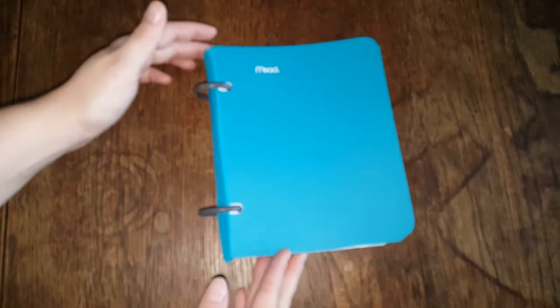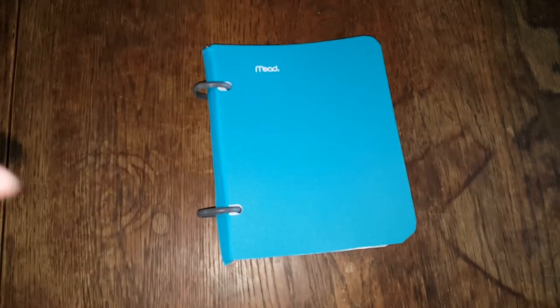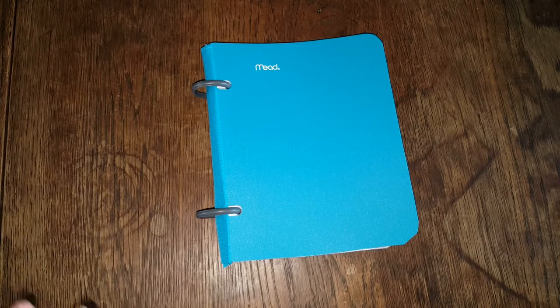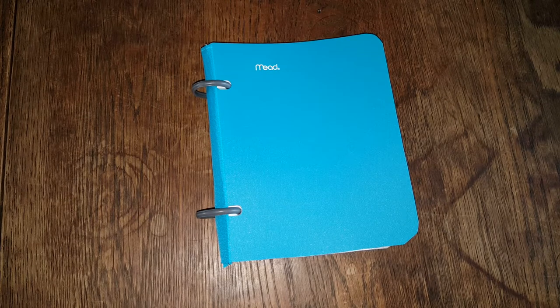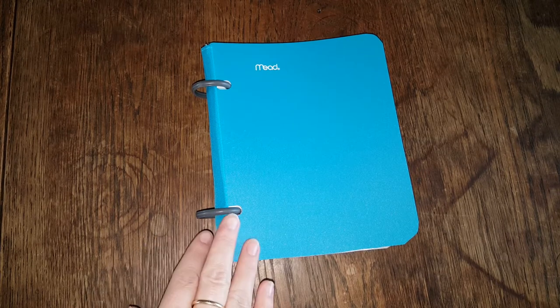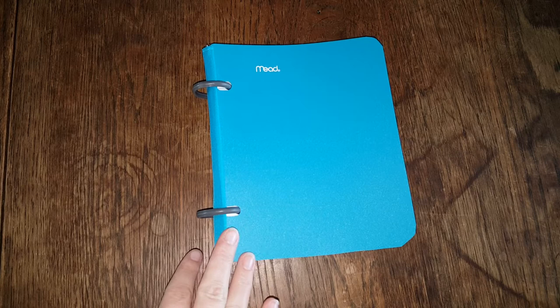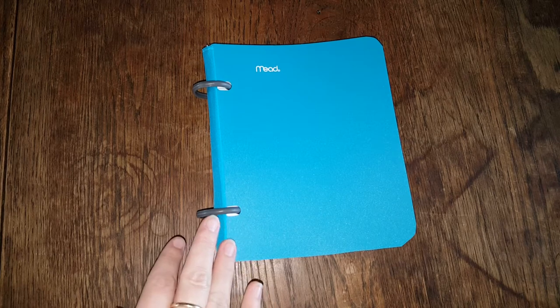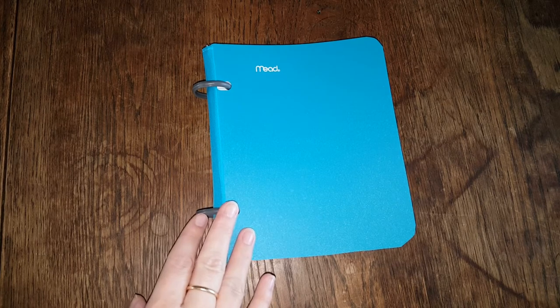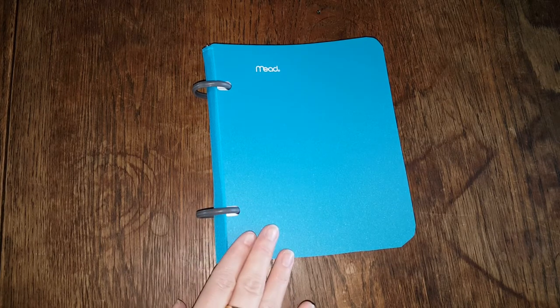This is, my camera focus keeps going off, okay there we go. This size flex binder is a B6 size.